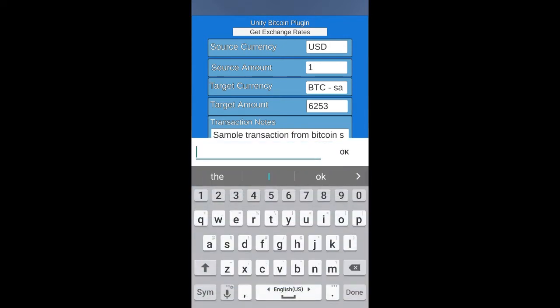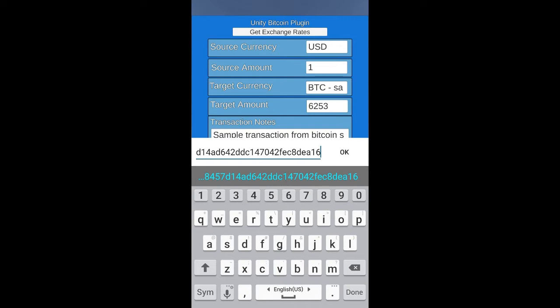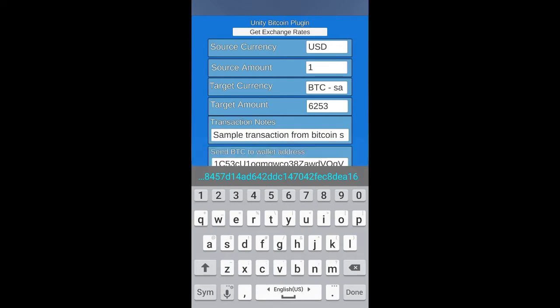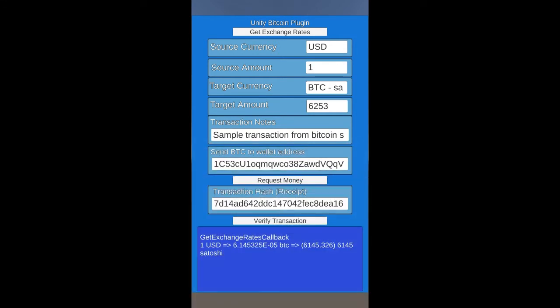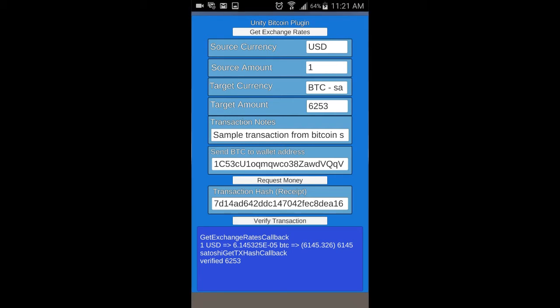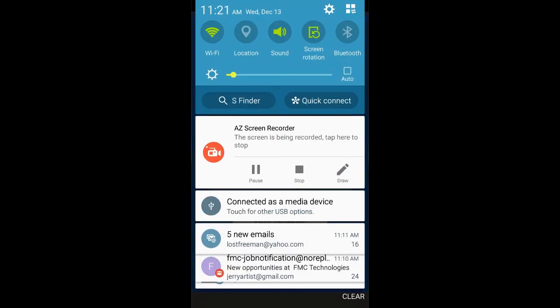I'm going to paste the transaction in the transaction section. Okay, now I can verify the transaction and it came out okay as it goes to check blockchain.info. That's it.